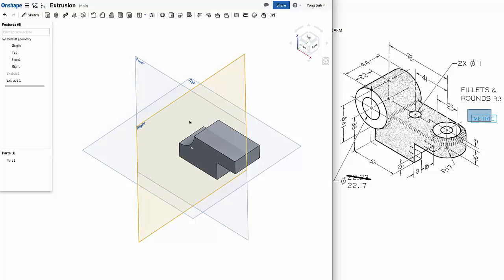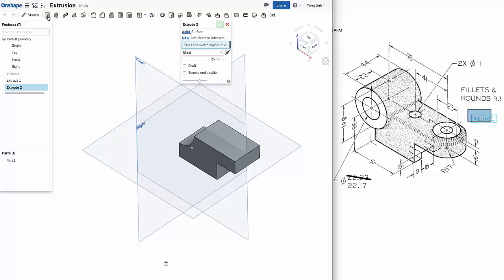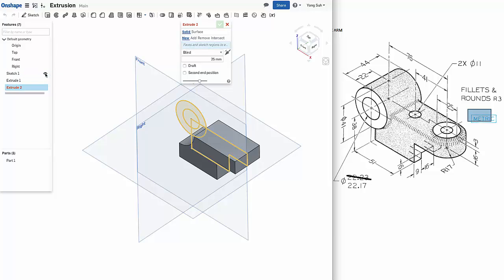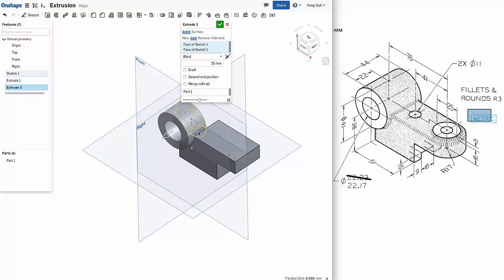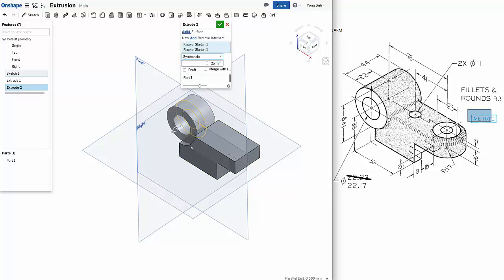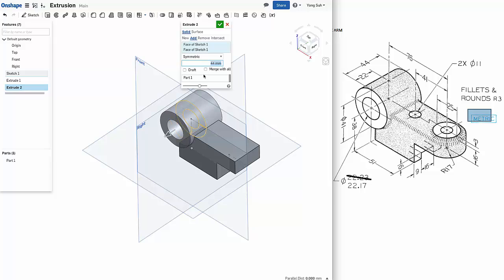Now we need to create this box. So we'll create another sketch. But make sure you want to show the sketch, so show the sketch and select the region you want to extrude. And again, we want to add symmetric, and this time the width is 44. And make sure that you want to add the material and not a new one, so that they get merged.